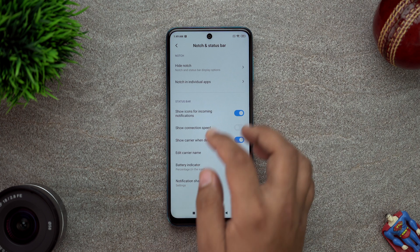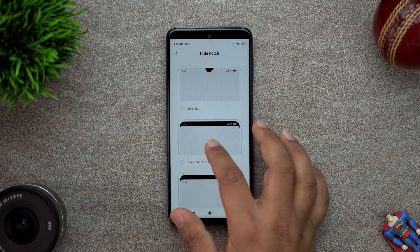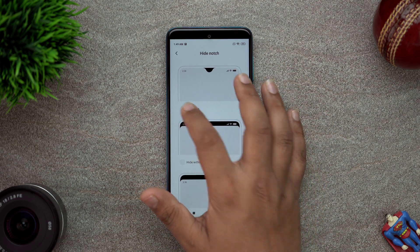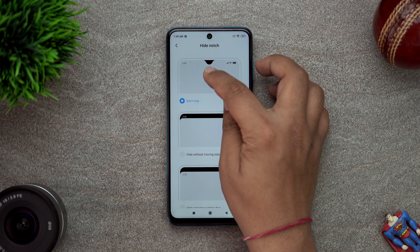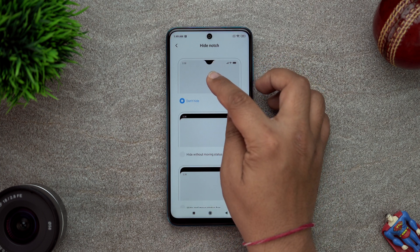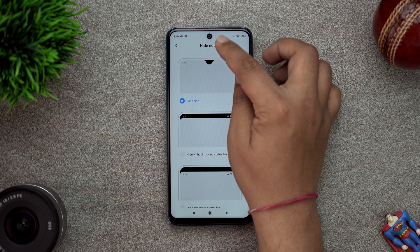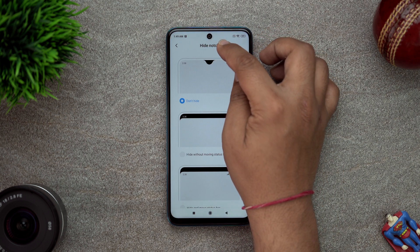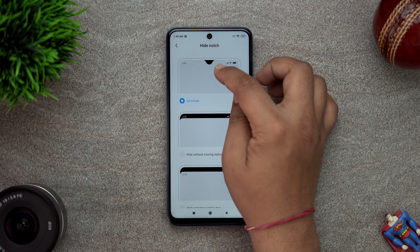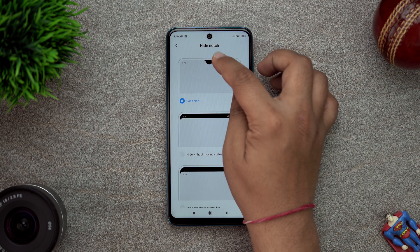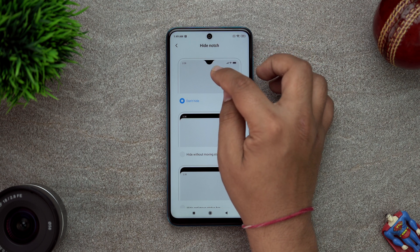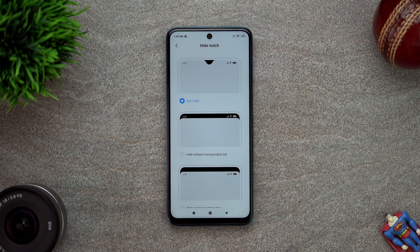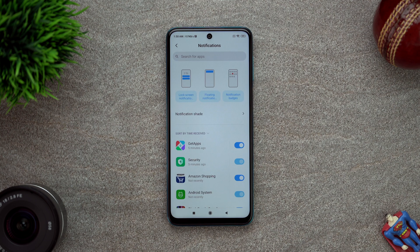So hide notch - see, it's actually a bug because it's showing as a drop notch and it's actually a hole punch. So yeah, it's actually a bug - it's taking the Redmi Note 8 Pro's drop notch style. So we are now in notifications.